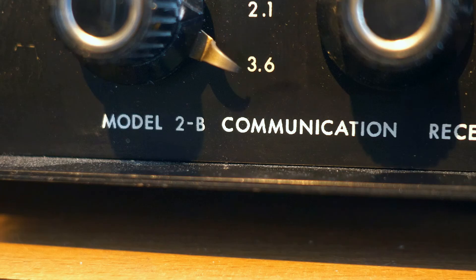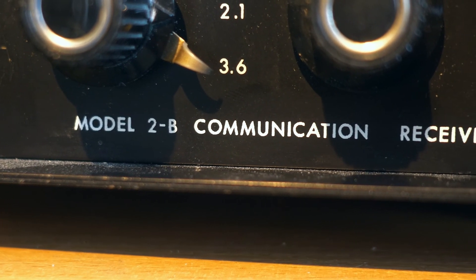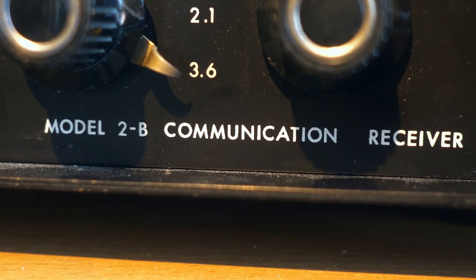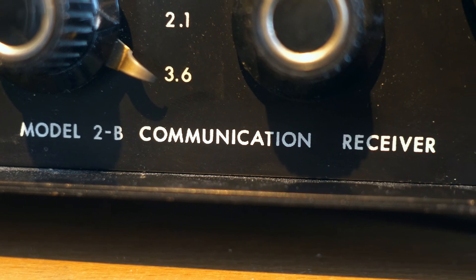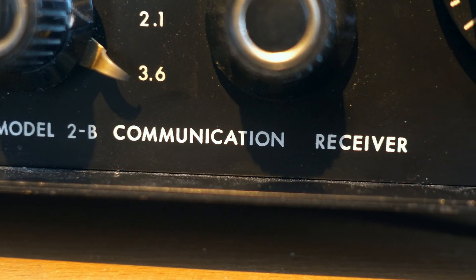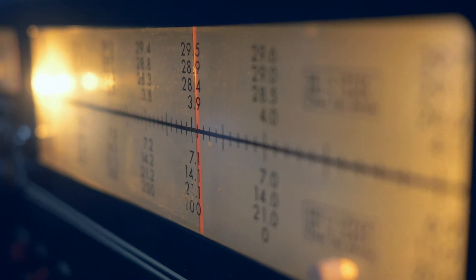The Drake 2B receiver appeared on sale in America in 1962. The Drake 2B receiver was made specifically for radio amateurs. Its mass sales began in 1963, and the Drake company itself was founded in the mid-40s.